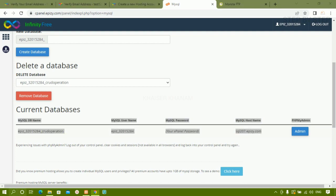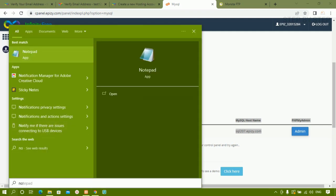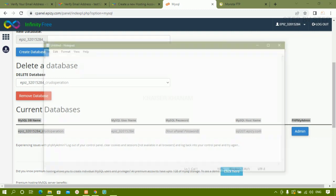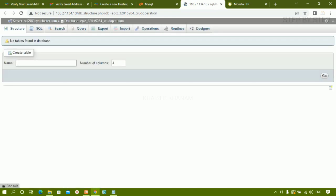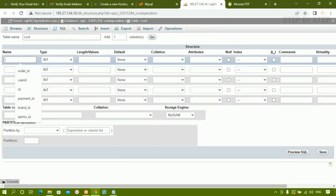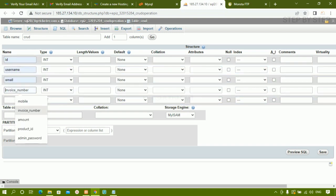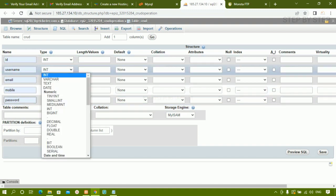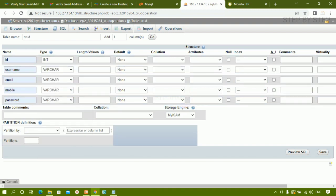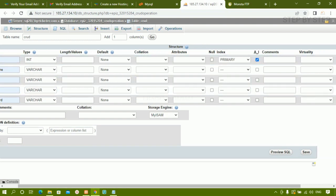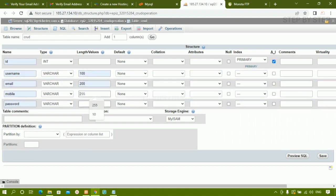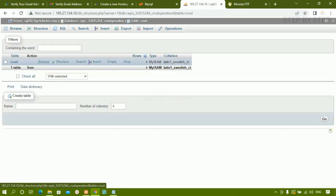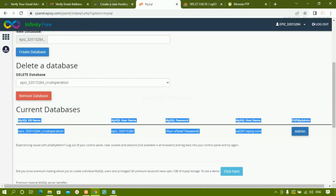I'm going to copy all this database credential data. I'll click on phpMyAdmin and create a table with 5 columns — id, username, email, mobile, and password — all as VARCHAR, the same table I created for my previous tutorial. I'll set id to auto increment and fill in the values, then click Save. This is my database and my table 'crud'.